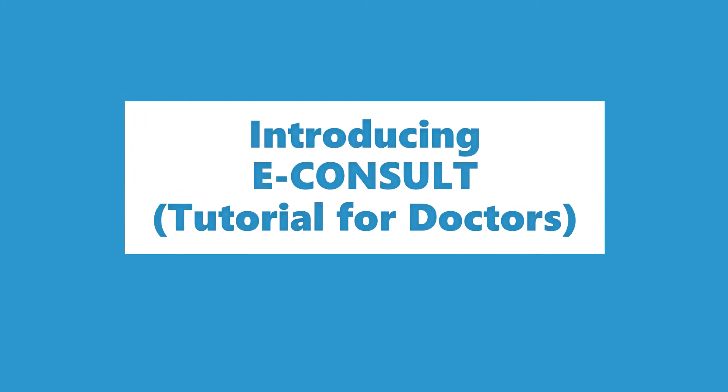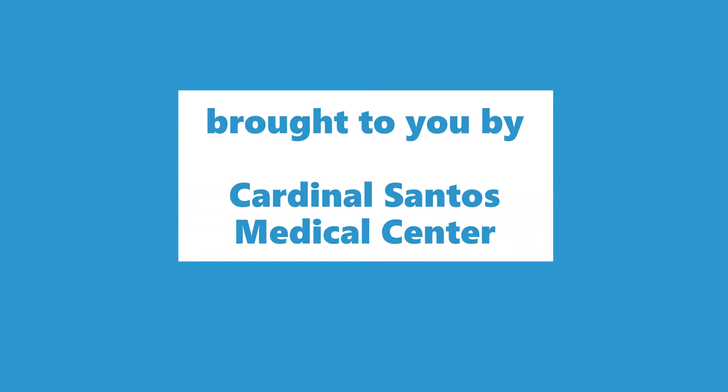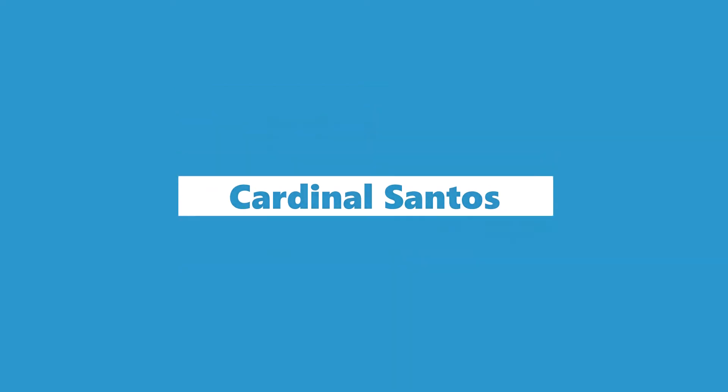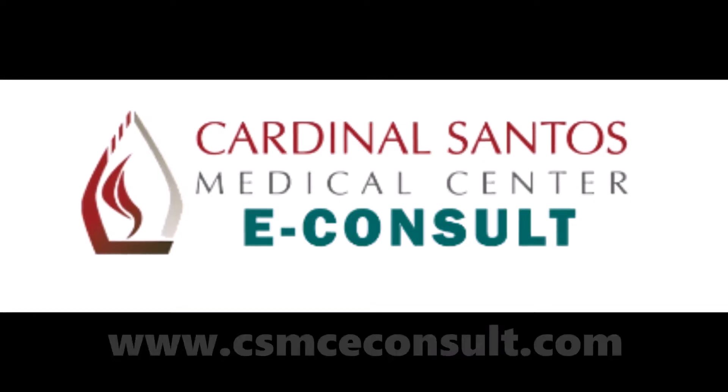Hi, I'm Mikey, and today I'm going to walk you through eConsult. eConsult allows us to conduct consultations with our patients over the internet.